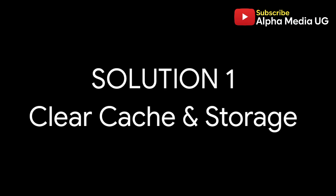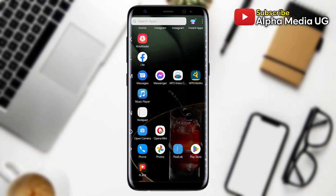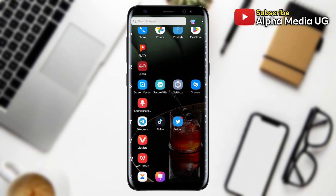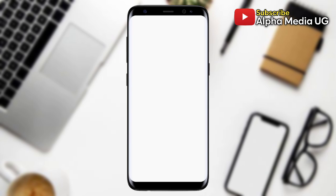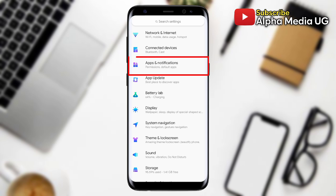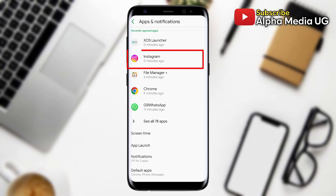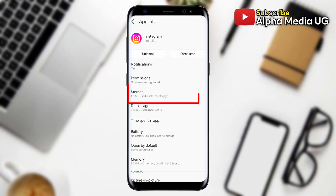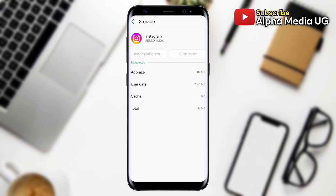Method number one is to clear Instagram cache and storage. To do so, open your phone settings, then select Apps and Notifications, then select Instagram. Under Storage, clear the cache and then clear the storage.